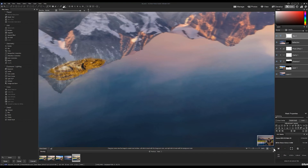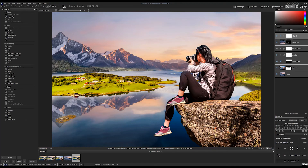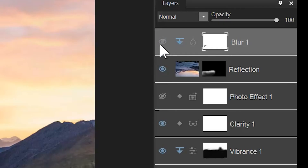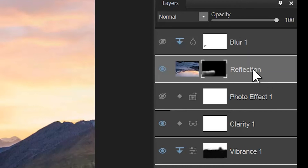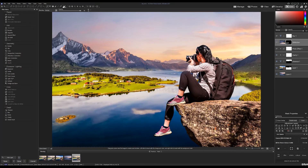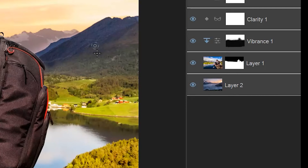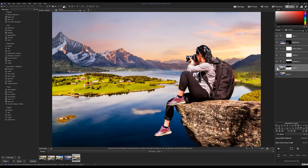Zooming out, we can see the blur is now impacting the island gently instead of aggressively, which is what we want. The last thing to do is remove the cloud from view. To truly see it, I need to hide the reflection layer — and there it is, a clearly visible cloud that is not present in the sky of our background image. I'll navigate down to layer one, which is the layer that actually contains the cloud.